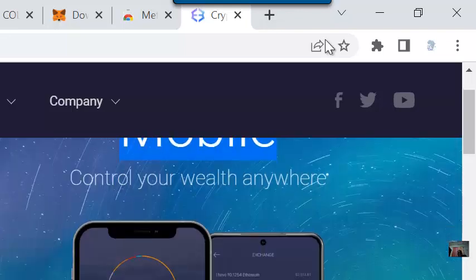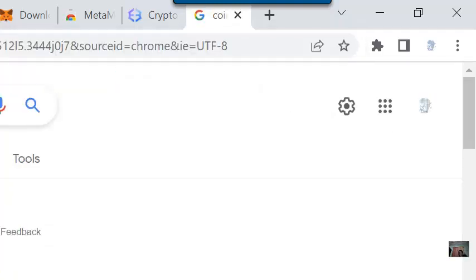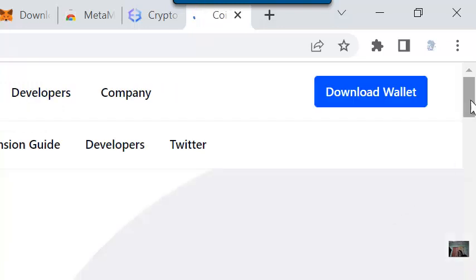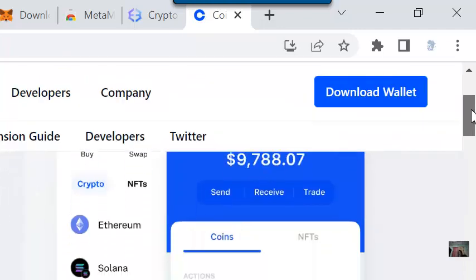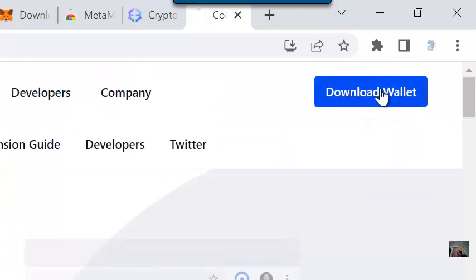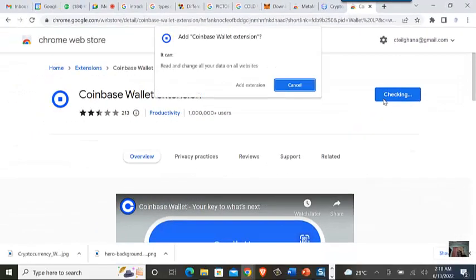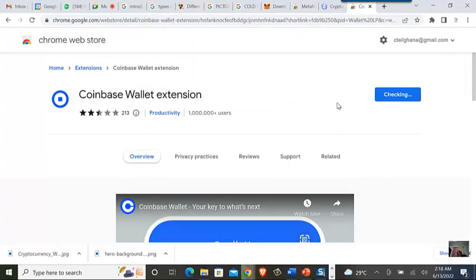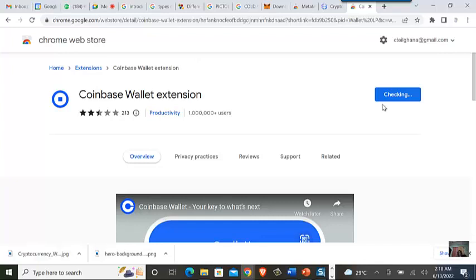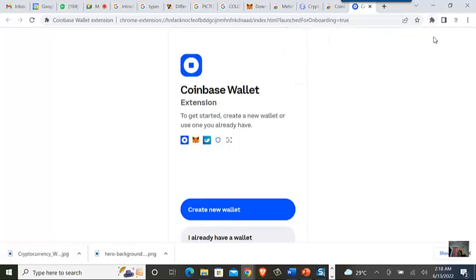The instructor also shows the Coinbase Wallet. You can download the wallet by clicking the download icon at the top right corner of the site. They ask you to add it to Chrome as an extension. Once you click 'Add Extension' and the download is complete, you receive a message: 'Coinbase Wallet extension has been added to Chrome.'